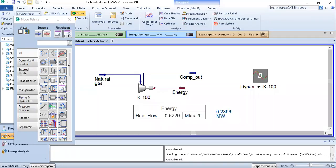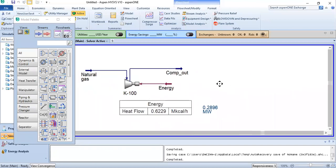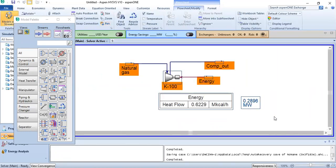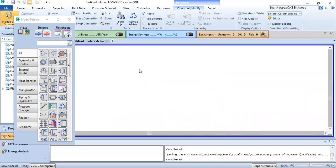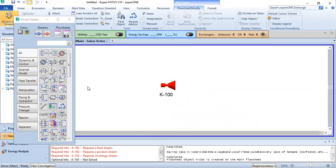Just like we did in the compressor, where we raised the pressure from a certain value to another value, the expander works in the opposite way. The expander reduces the pressure from a certain value to another value, and because of that reduction in pressure it rotates its shaft, which is connected to the compressor so it can run the compressor. This is the expander.